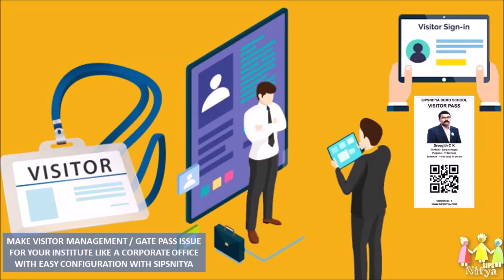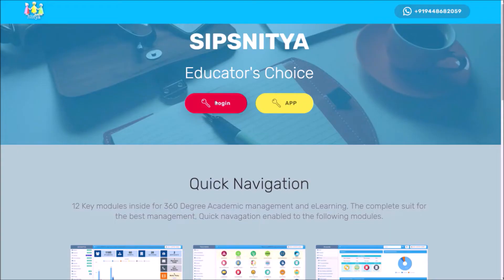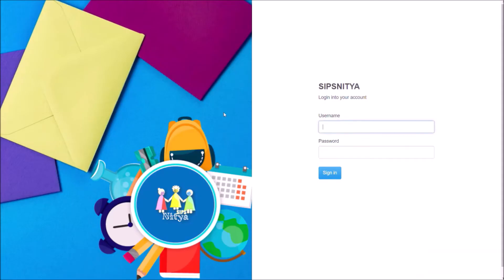Let us discover how to set up visits and appointments over Sipsnitya. This interface helps institutions to address all visits and meetings, especially with parents. Professionally handling visitors at the gate is also automated with this feature of Sipsnitya.